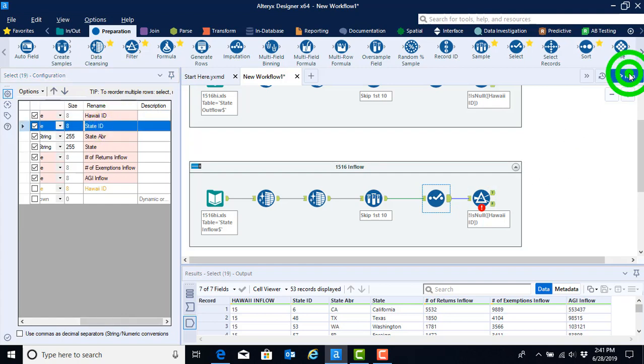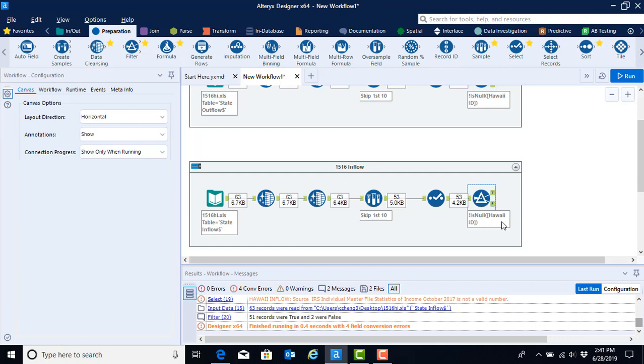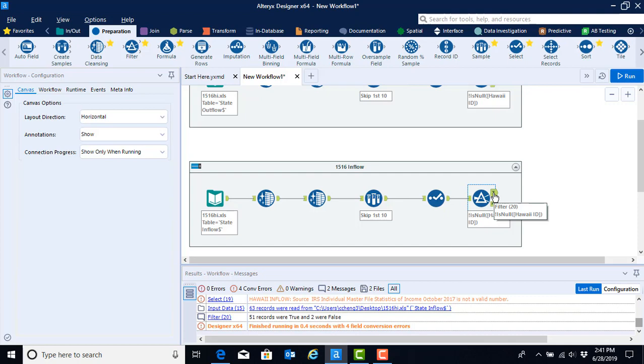Now that we've done that, we can go ahead and hit the run. And what we see is that our error code, which was denoted by a white exclamation mark in the middle of a red circle, has gone away. At this point, we have completely finished the 1516 inflow workflow, just as we had done with the 1516 outflow.